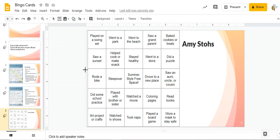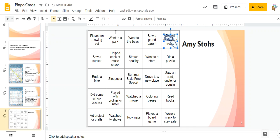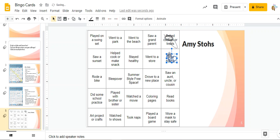Now as I look across my page I can scribble on different pieces. So I baked cookies and treats. I'm just going to move that a little bit. I'm going to click my scribble again and mark that I did a puzzle.